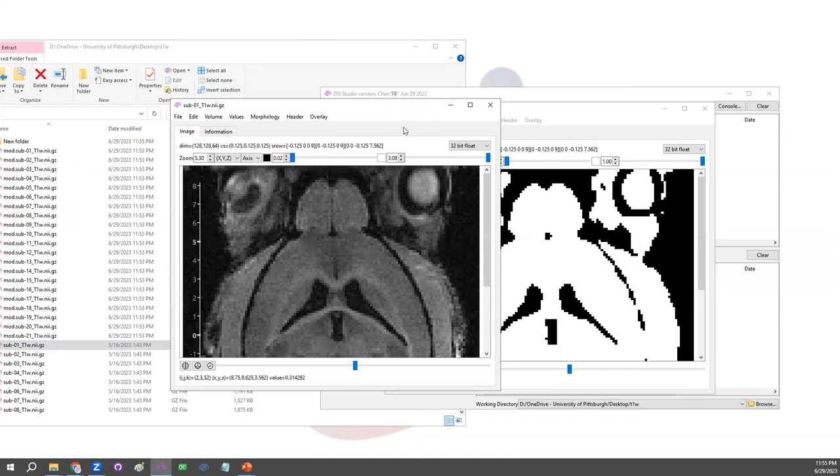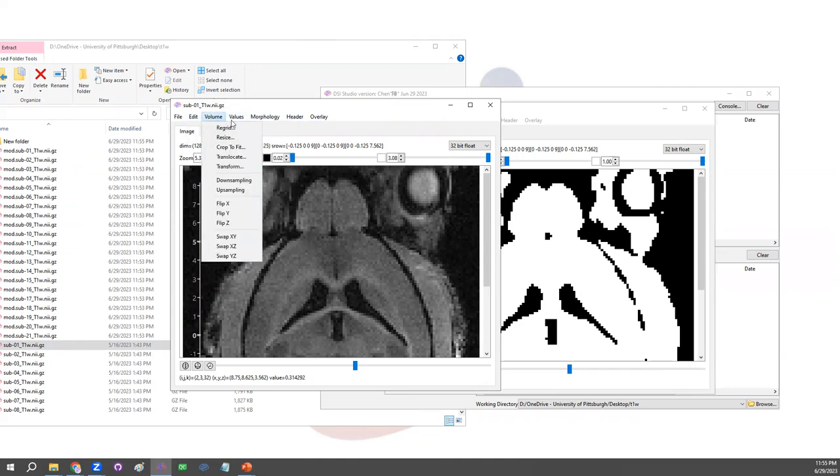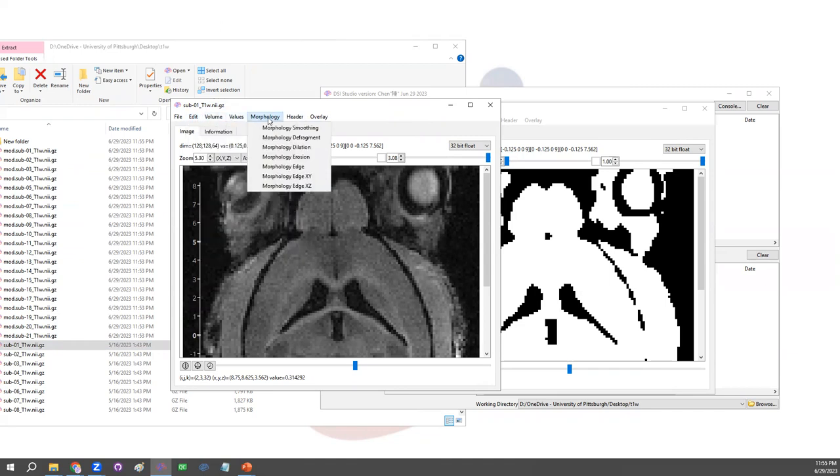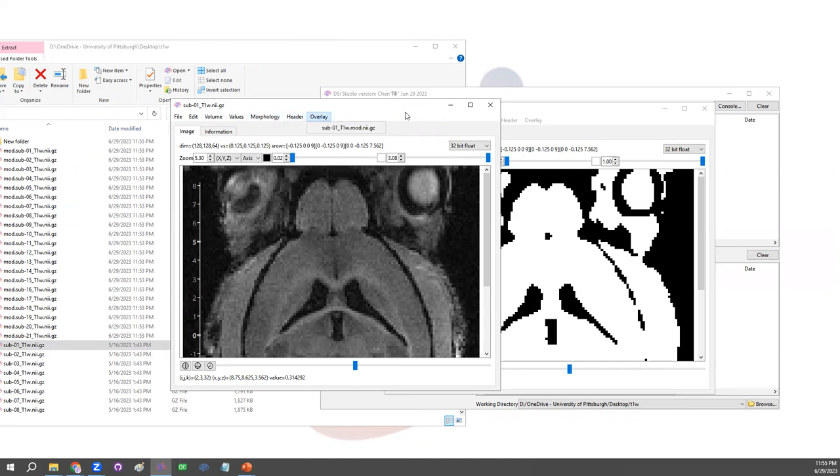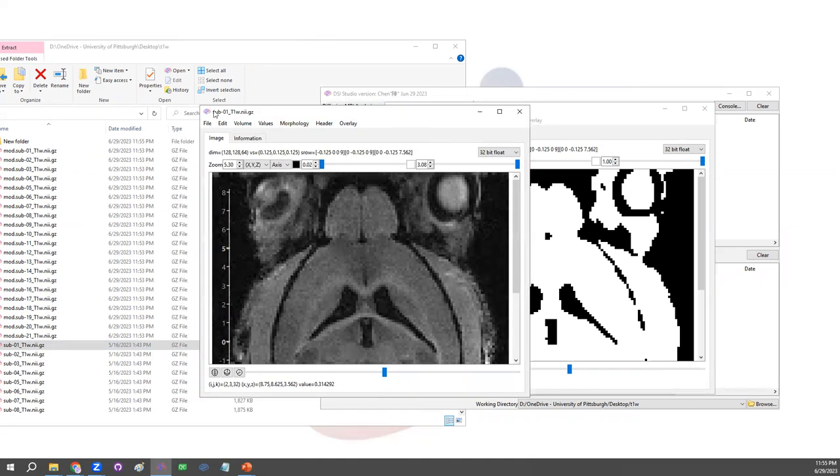This is how we do the batch processing without writing a script. And then you can have a combination of different operations, including bottom values, morphology, or even changing the header. So this concludes my video. Thank you for watching.